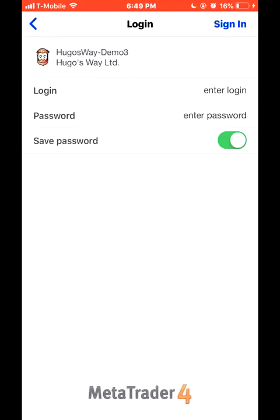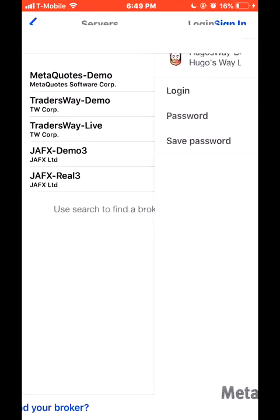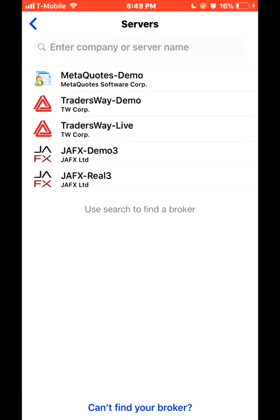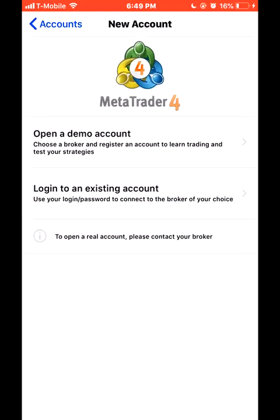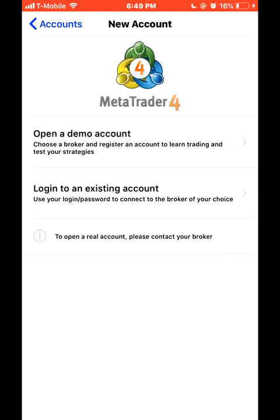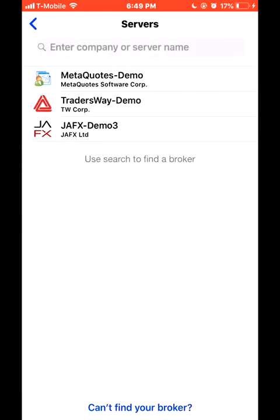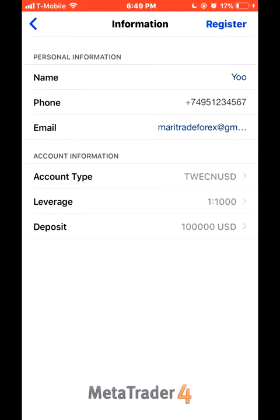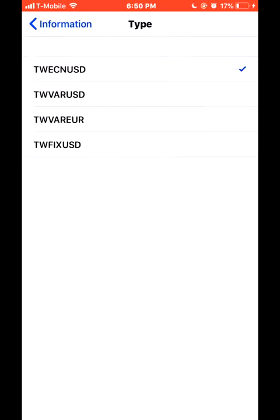When you get to your demo account you basically put in your login and your password that you used to sign up with them. But if you just want to make a demo account right away, for the sake of this video we're just going to open up a demo account. I'm going to choose one of my favorite brokers — Traders Way — you put in your email and all that information.